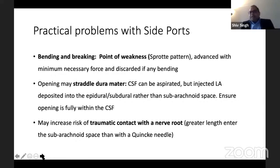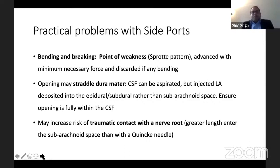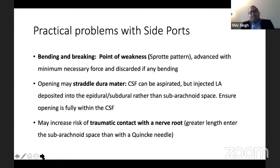The practical problems with the side port are that it becomes a point of weakness — there can be bending and breaking. Also, because the port is on the side, you can pierce the dura, feel the pop, go partially in, and aspirate CSF — but when you inject the local anesthetic, it gets partly deposited in the subarachnoid space and partly in the epidural space, which can lead to failure of the block.